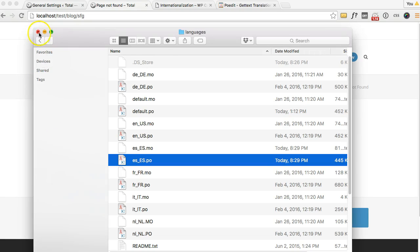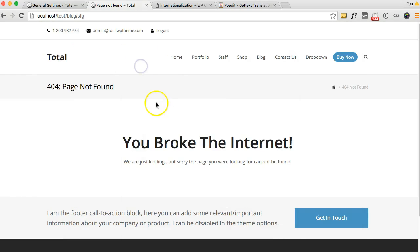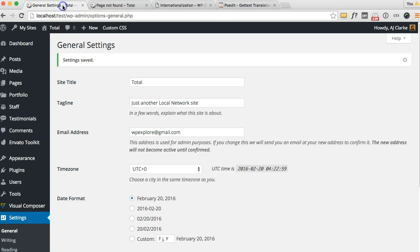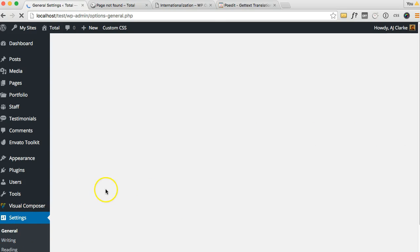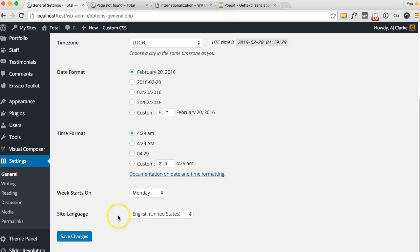Alright now if we go back to the live site and refresh you can see it's not in Spanish yet. And that's because we haven't told WordPress to use the Spanish files. So all you have to do is log into WordPress, go to Settings, General, and scroll down to site language.